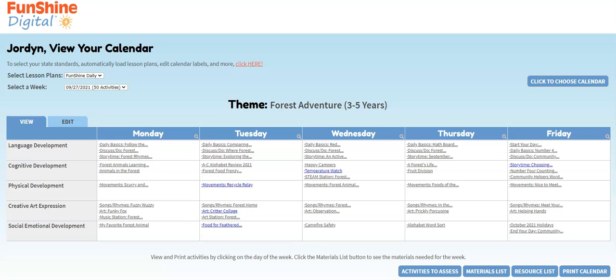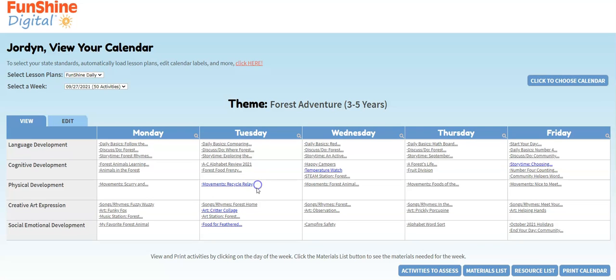When you're in your lesson plans, you'll see activity titles with built-in assessments highlighted in blue. Looking at this week, we can see there are five assessment opportunities. You can click the Activities to Assess button to see a list of indicators being observed with each activity.